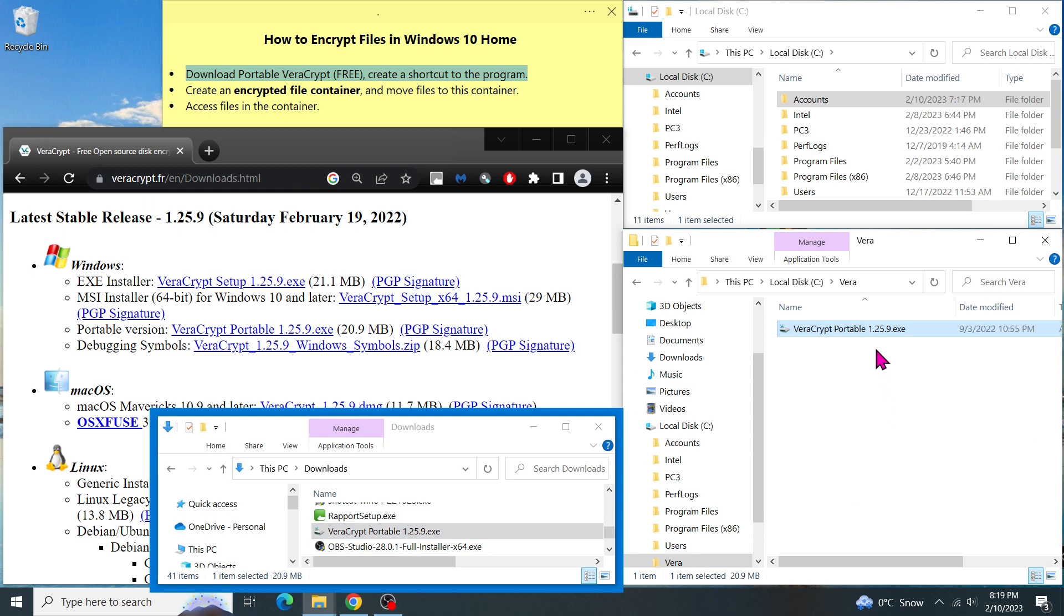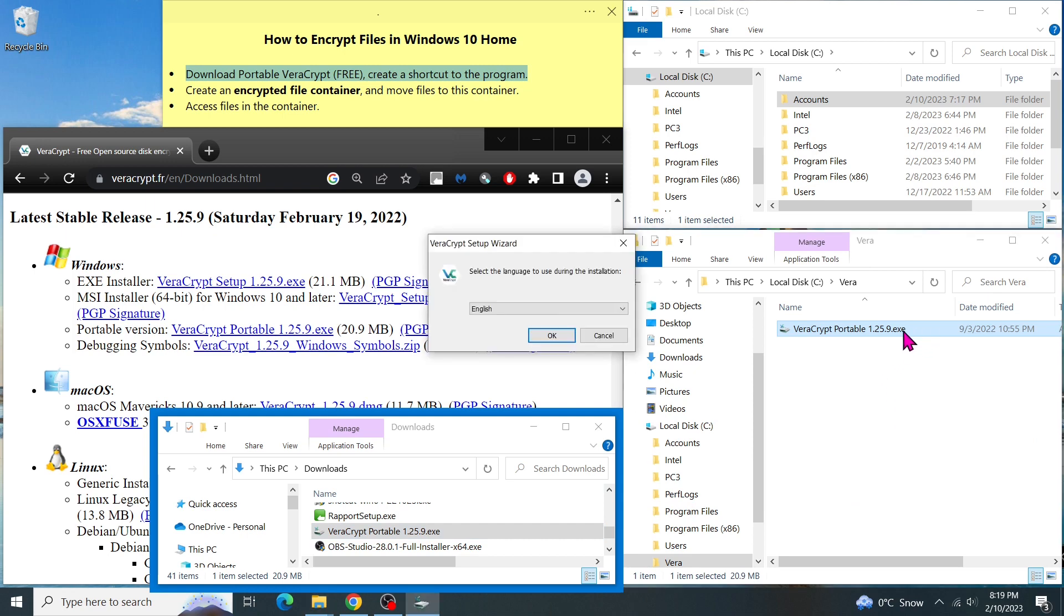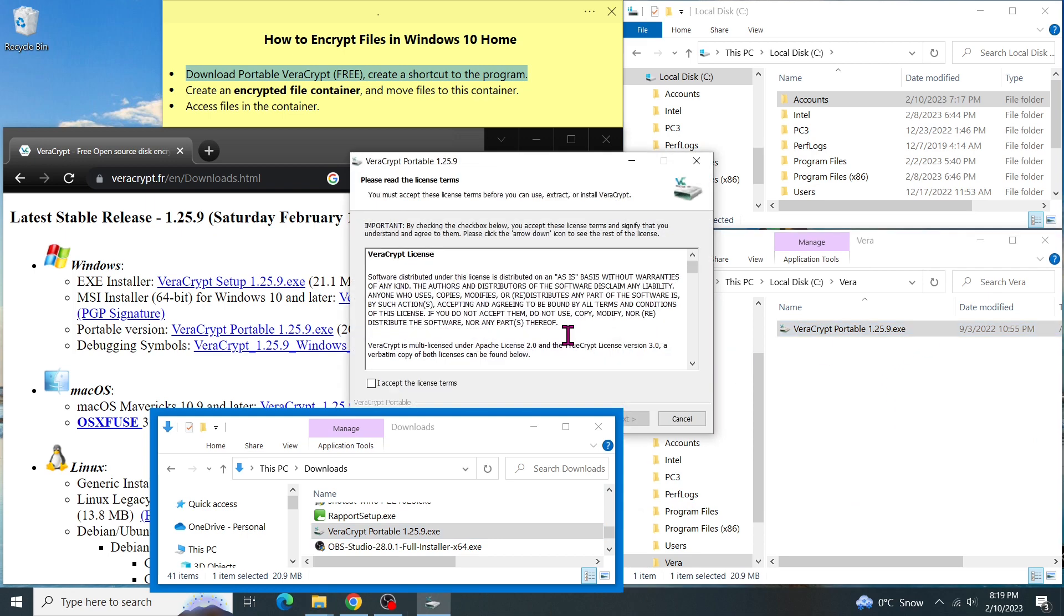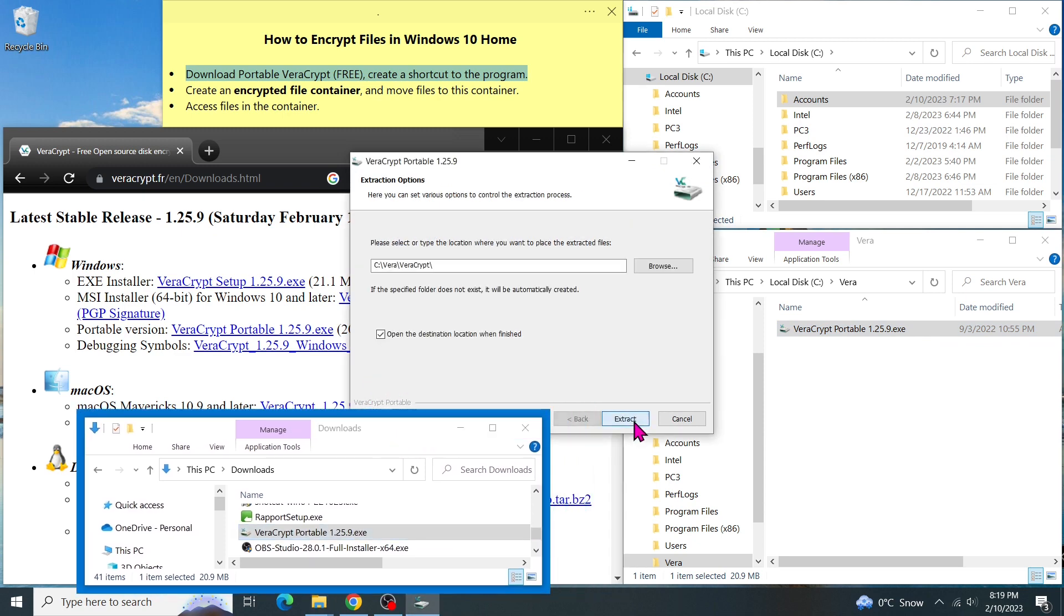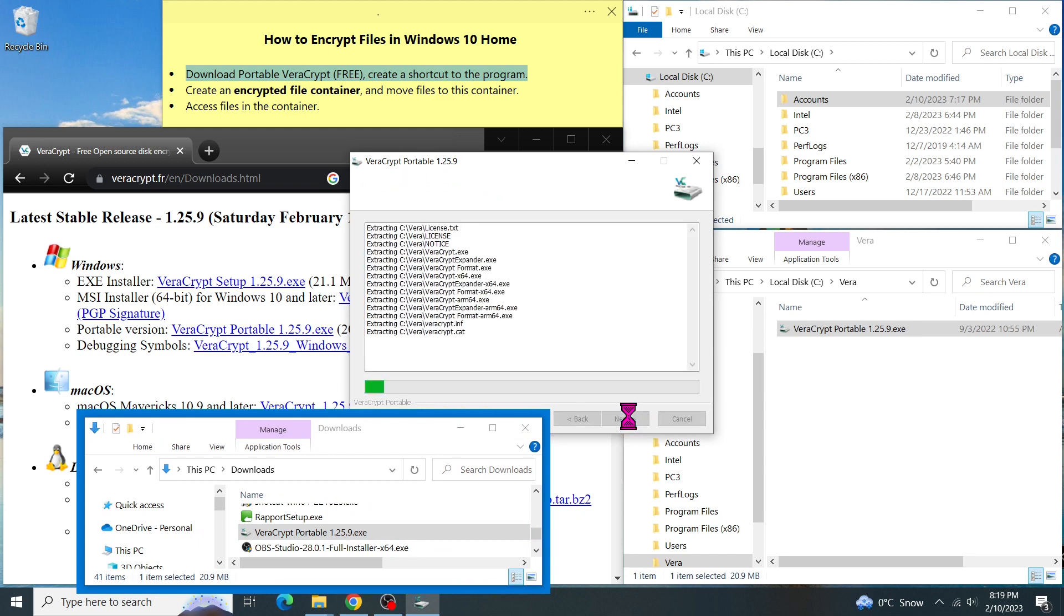Now, let's copy the portable version of VeraCrypt and put it in this Vera folder. Double-click on it to extract the file. We can change the language or click OK. Click on the box to accept the license term. Then click on Next.